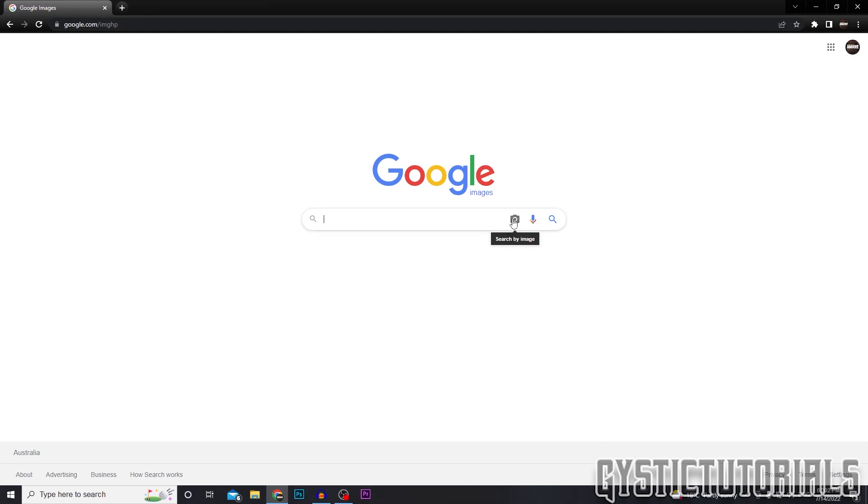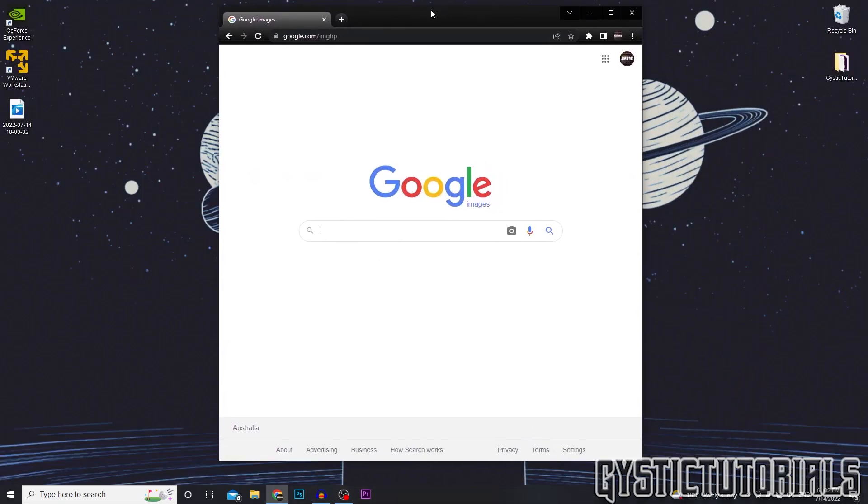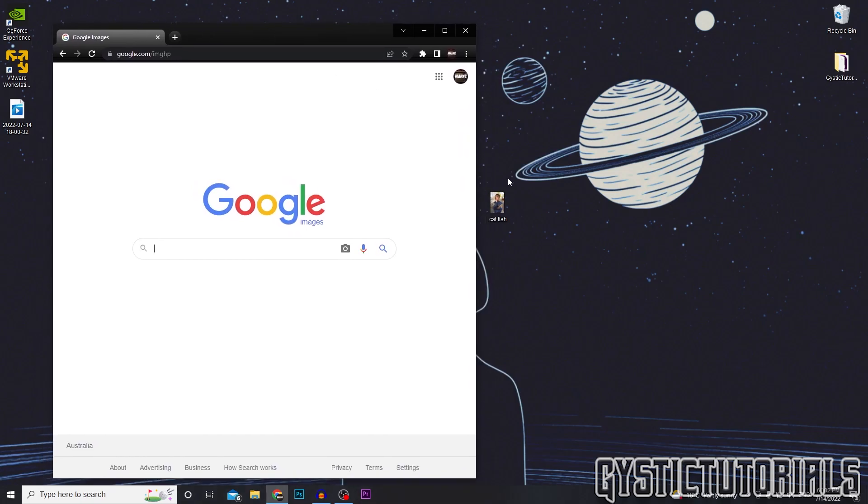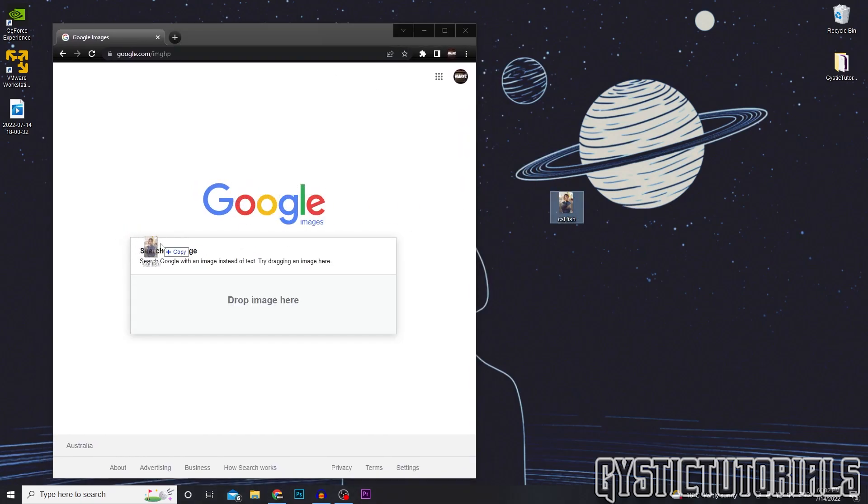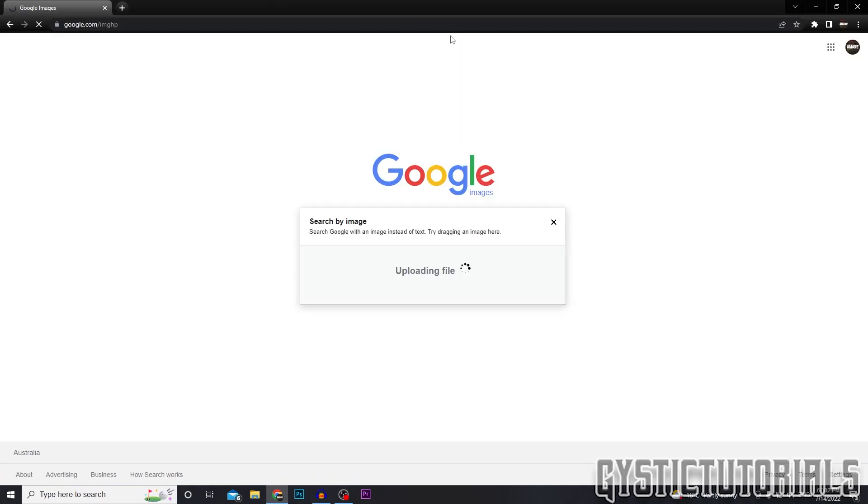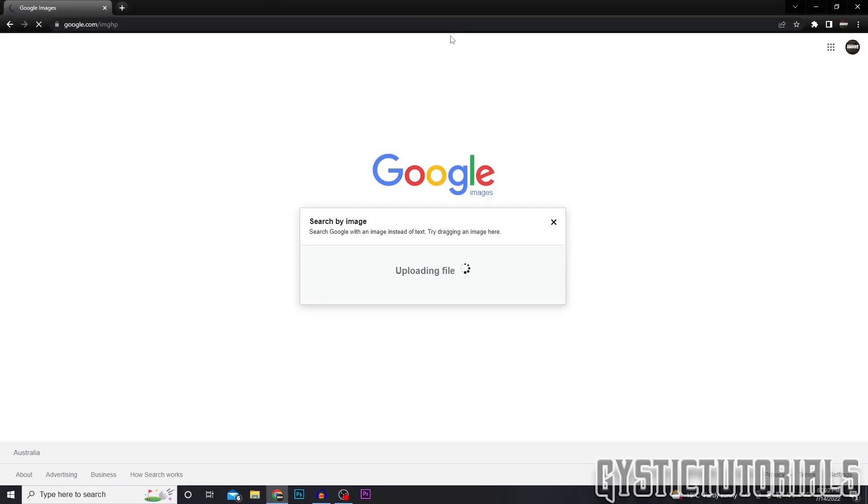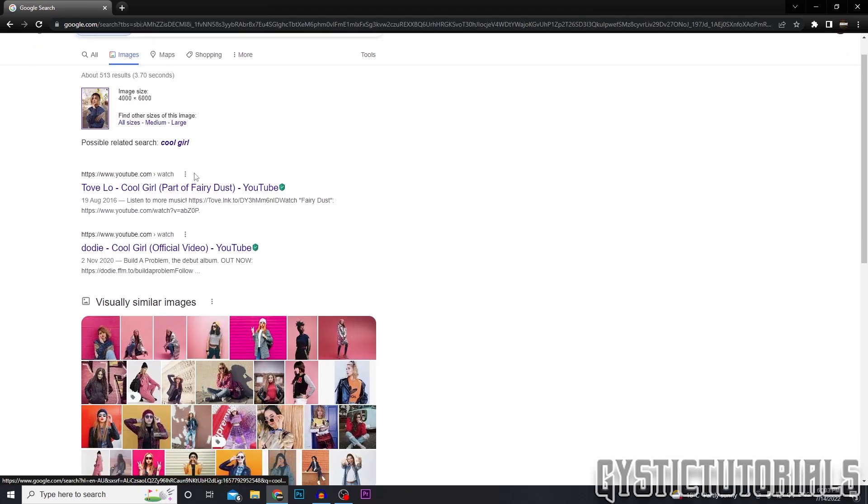Next, you can either click the search by image camera icon or you can drag and drop an image that you have somewhere on your PC into the search engine like so. It's going to upload and then search for other websites that have that image uploaded onto it.